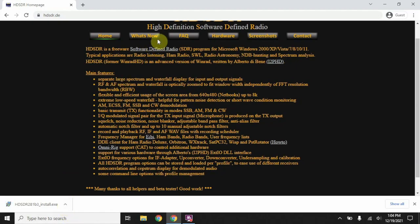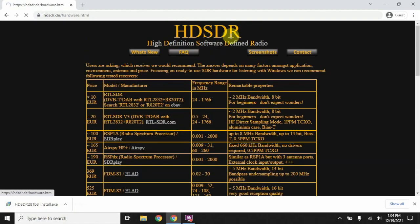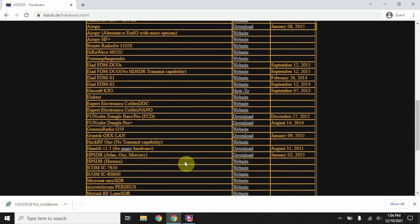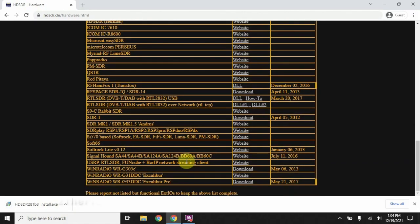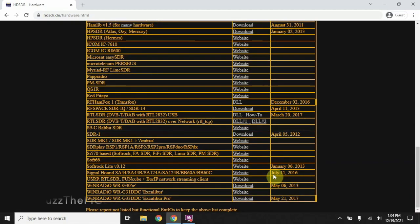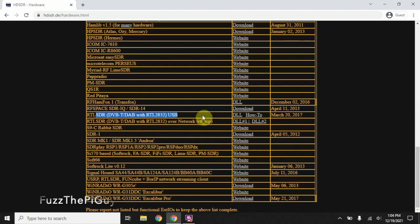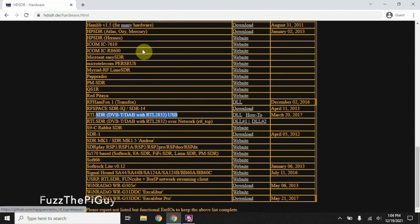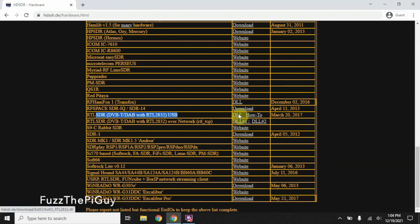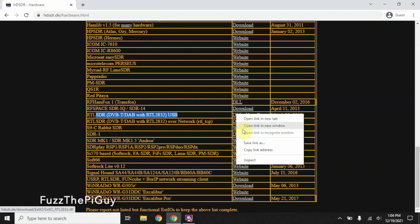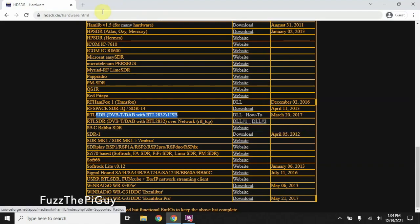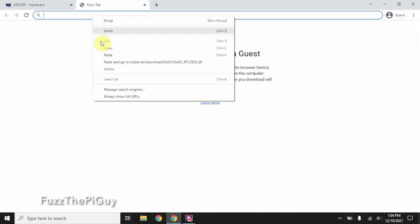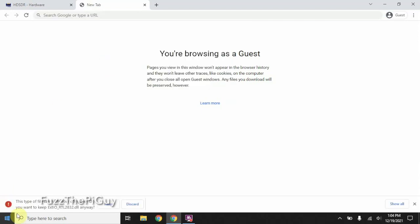Next thing we need to do is go over here to hardware, scroll down, and we need to get a couple files here, or at least one. We need to get the RTL-SDR USB, so right-click and open. Now, if it doesn't download, like it's not doing for me, right-click, copy link, and once you paste it, it'll download. We'll just keep that.